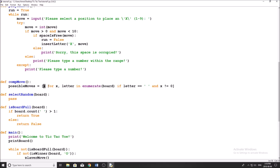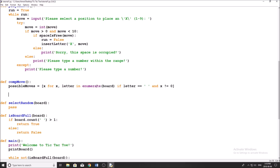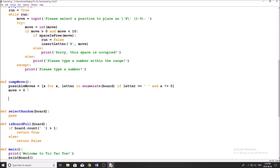So it'll generate a list like one, four, five, six — whatever positions aren't yet full. That's what possible moves does. Now after that, I'm just going to set a default move variable equal to zero, so that when we get to the end of our program, if we haven't yet found a move to do, we're going to return the move which is going to be zero, and then we're going to say tagging in our program.